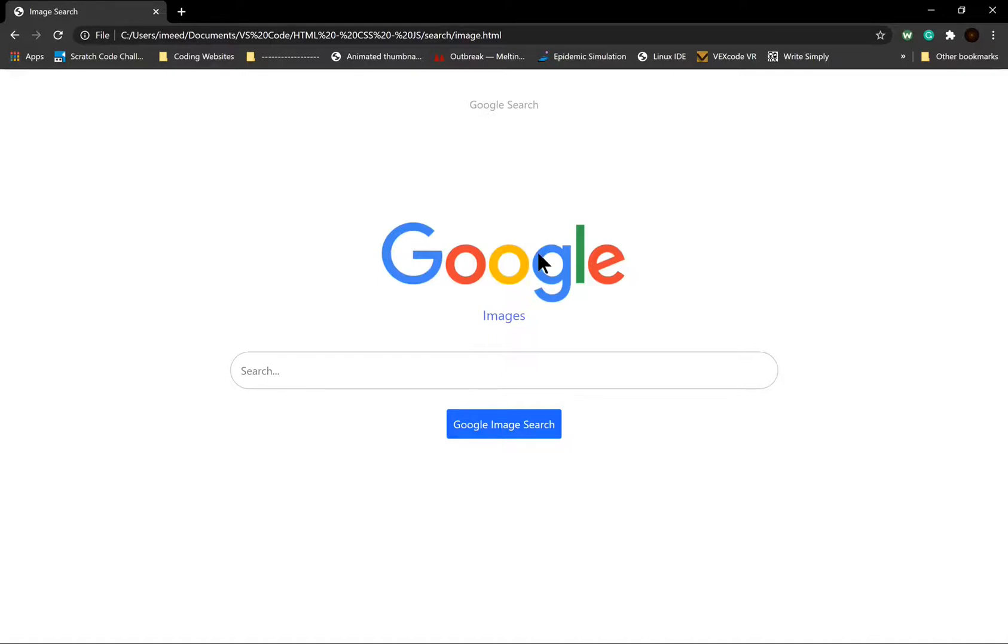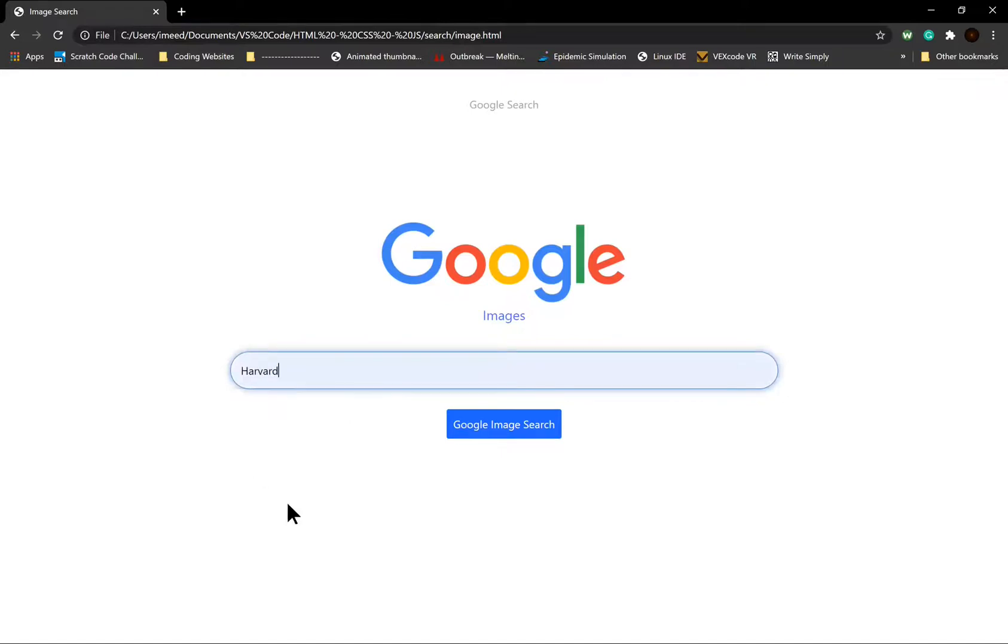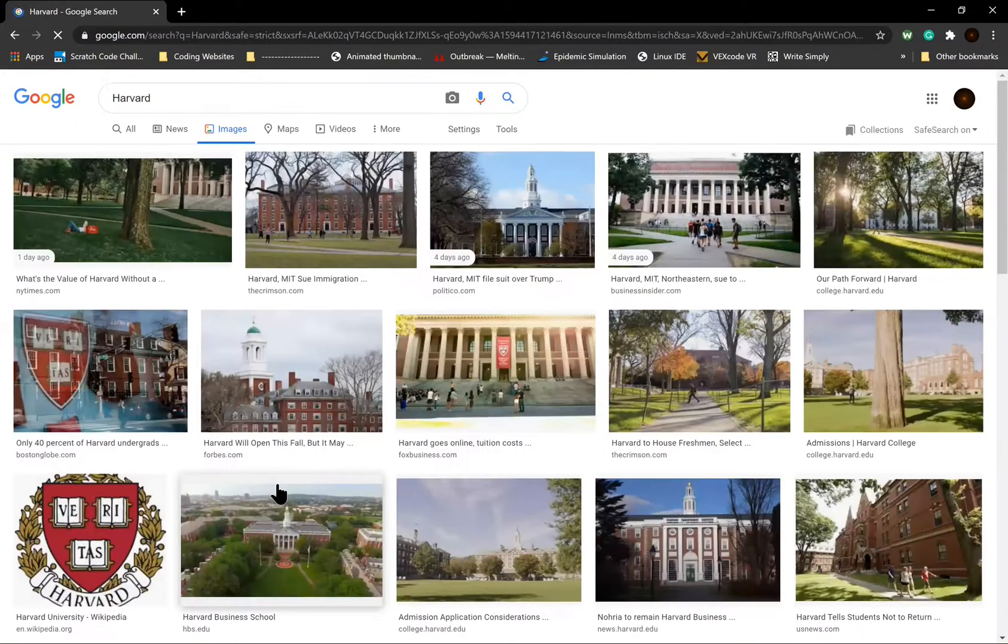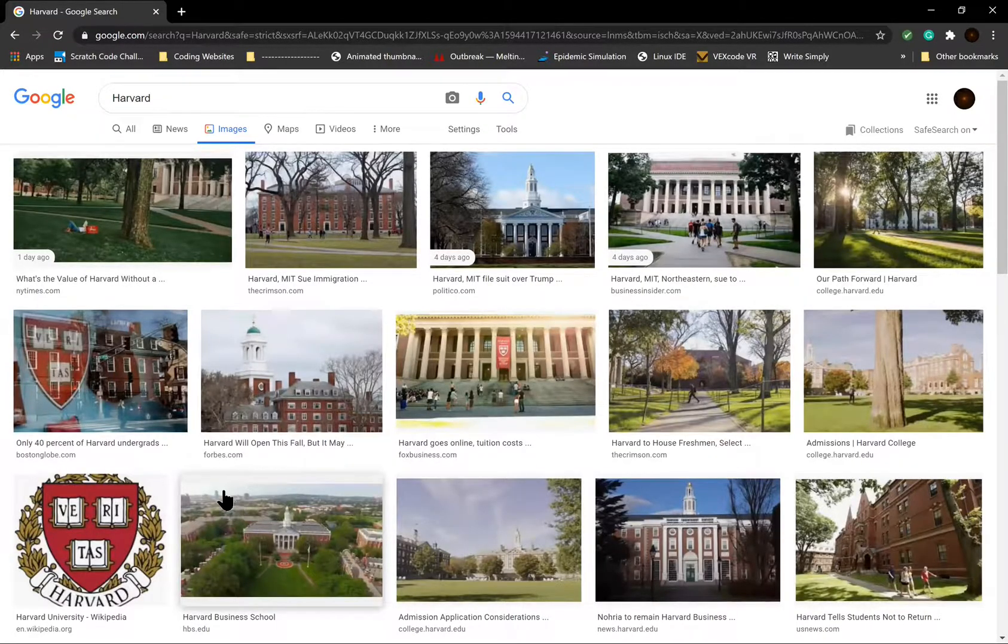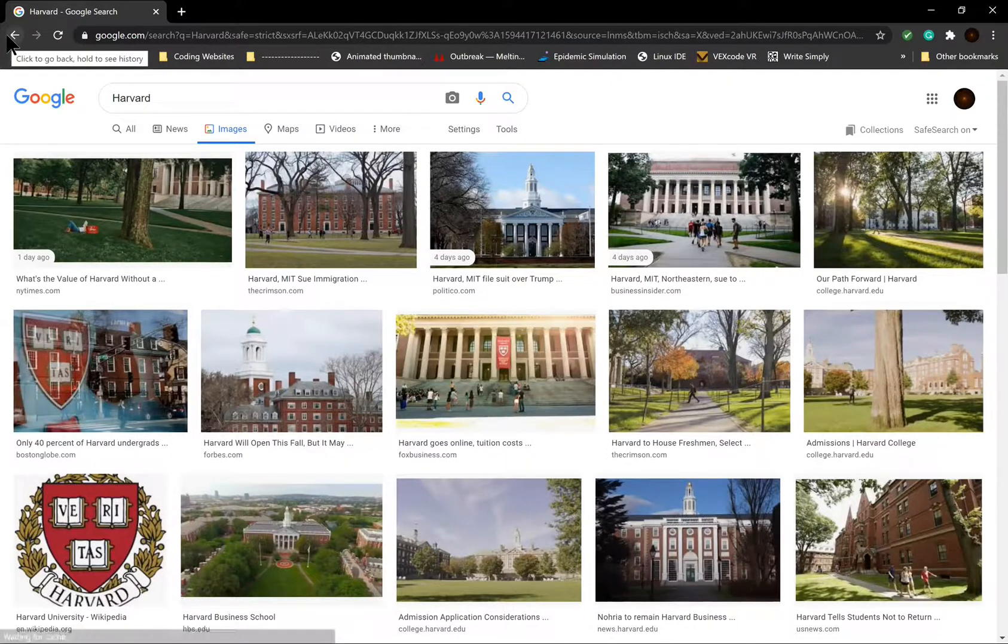Again, if I type something in the search bar and then click Google image search, that will once again redirect me to the search results for that query, but this time to the image results.